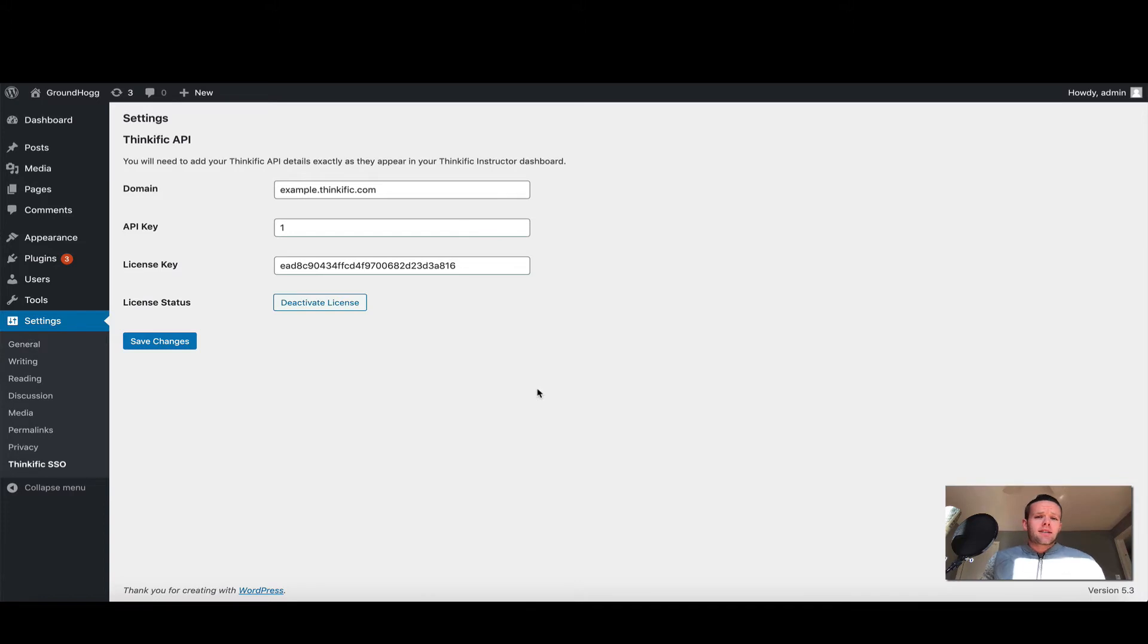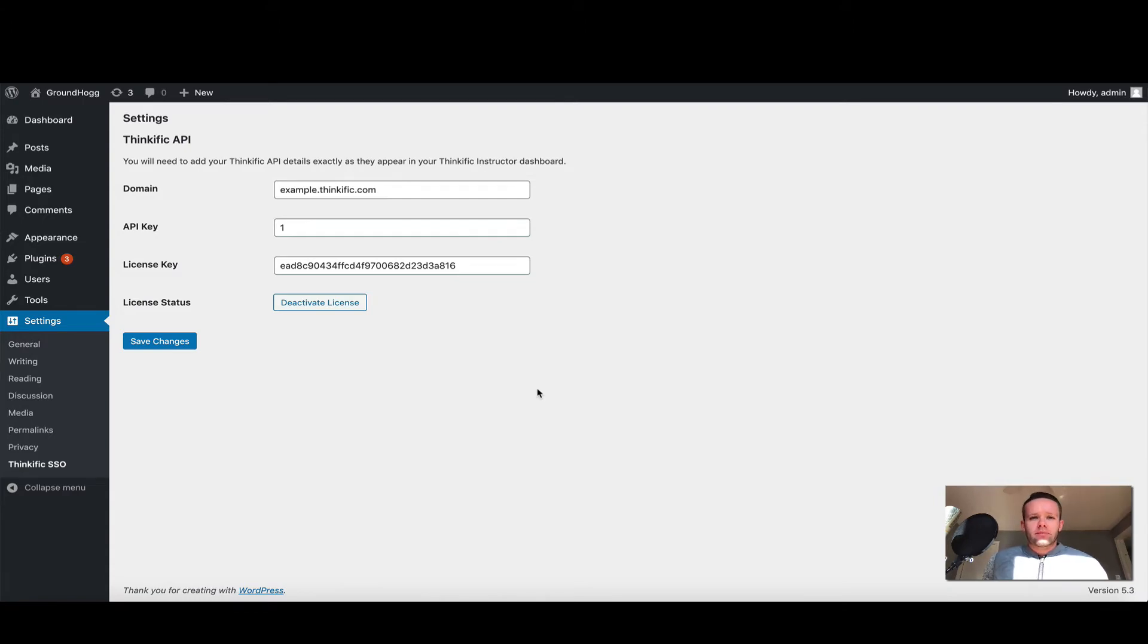The next steps are going to be in your Thinkific instructor dashboard, so if you need to pause the video now, go ahead and log in and we'll pick up the video there.